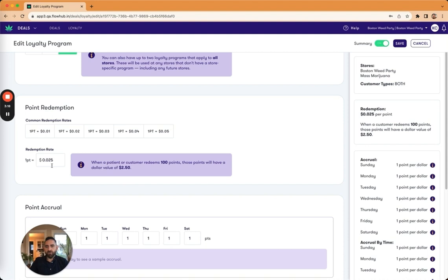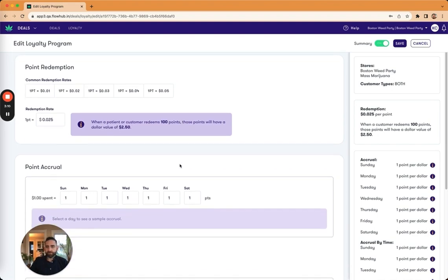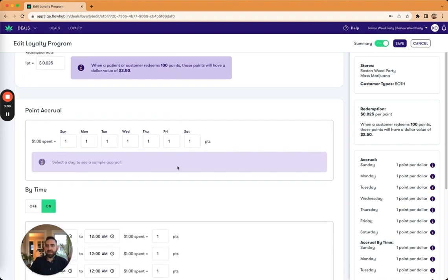And so if I have this accrual rate, 0.0255, that means for every hundred points, there will be a dollar value of $2.50.